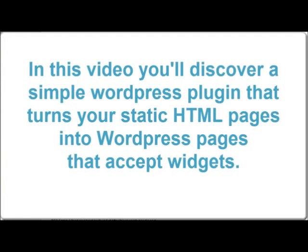Hey, what's up! In this video, you'll discover a simple WordPress plugin that turns your static HTML pages into WordPress pages that accept widgets.